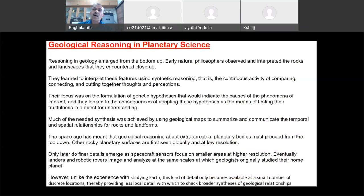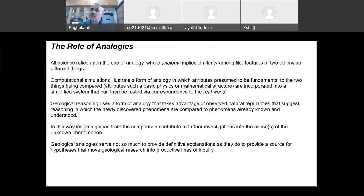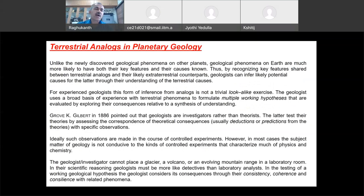Geology starts with some kind of a hypothesis, then you should have your own explanations, and finally you have to convert to something else. The most important thing in geology is analogies. Geology of Earth is different — geology of other planets is entirely different, because on Earth you can collect samples and do experiments and draw conclusions. But for planetary geology, where you don't have access and can't go there, terrestrial analogies become extremely important.